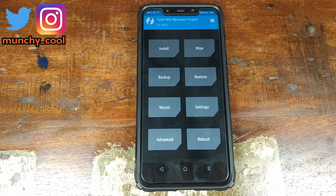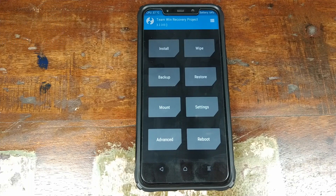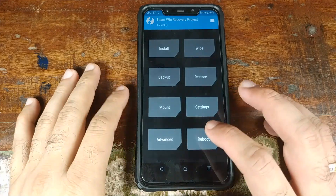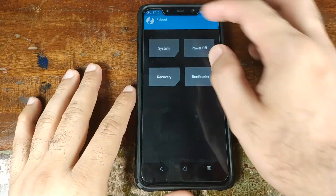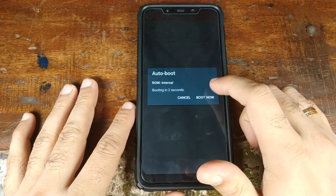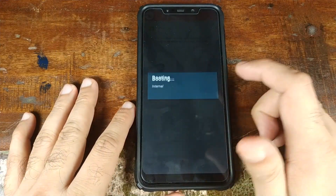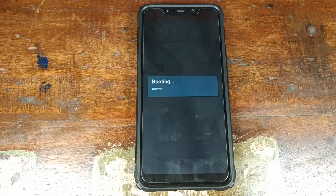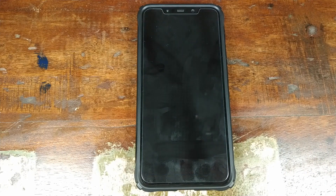Before trying to install any additional ROMs, the first thing we need to do is boot into our primary ROM — MIUI 10 — at least once. Go ahead and click on Reboot, select System. On the next screen, click on Boot Now, which will make sure that we boot into our primary ROM, MIUI 10.